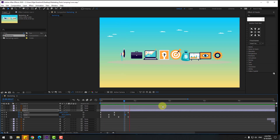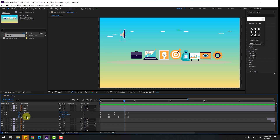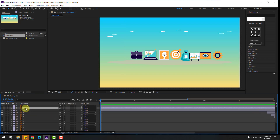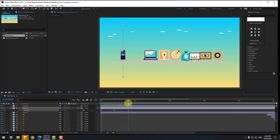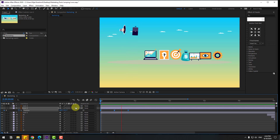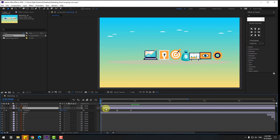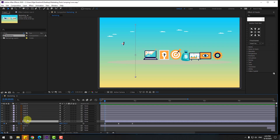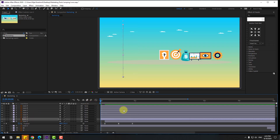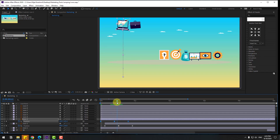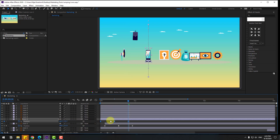Select all Position, Scale, and Rotation keyframes for icon 1 and copy them. Go to the first frame, select icon 2, and press Ctrl+V to paste. Press P to check Position. Select all Position keyframes and move them to the right. Select icon 3, go to the first frame, Ctrl+V to paste, press P, then select the last Position keyframe and move it to the right. Also move icon 3 to the right for step-by-step icon animations.